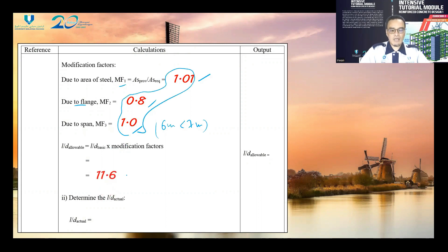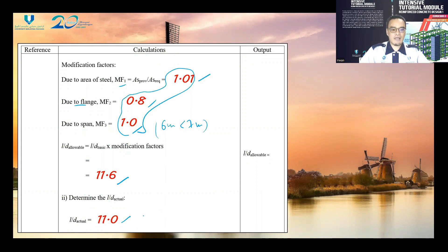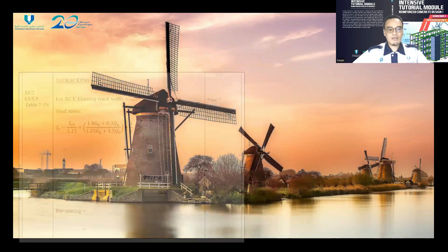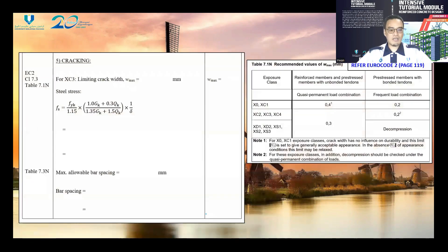The l/d allowable is equal to l/d basic multiplied by all the modification factors, giving l/d allowable equal to 11.6. The l/d actual is equal to 11.0. Since l/d actual is lesser than l/d allowable, the deflection check is passed.